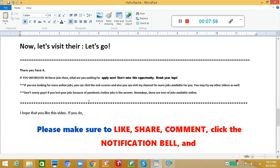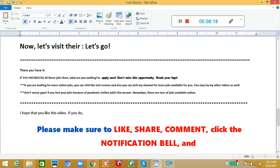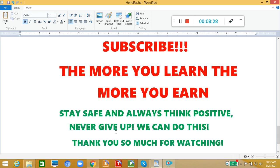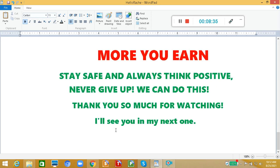And if you are looking for more online jobs, you can click the end screens and also you can visit my channel for more jobs available for you. You may try my other videos as well. And don't worry, guys, if you lost your jobs because of pandemic, online job is the answer. Nowadays, there are tons of jobs available online. That's all for today. I hope that you like this video. If you do, please make sure to like, share, comment, and click the notification bell and subscribe. Remember, guys, the more you learn, the more you earn. Stay safe and always think positive. Never give up. We can do this. Thank you so much for watching and I'll see you in my next one. Bye for now.